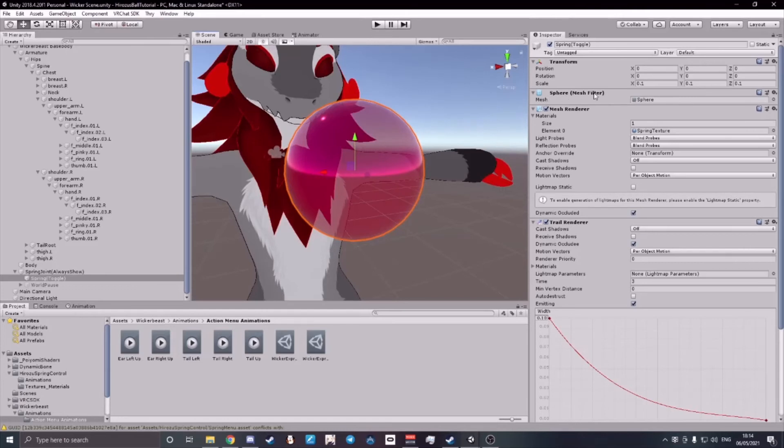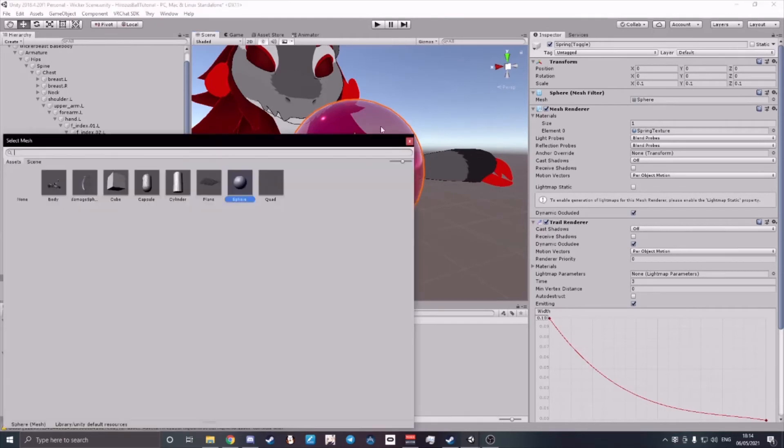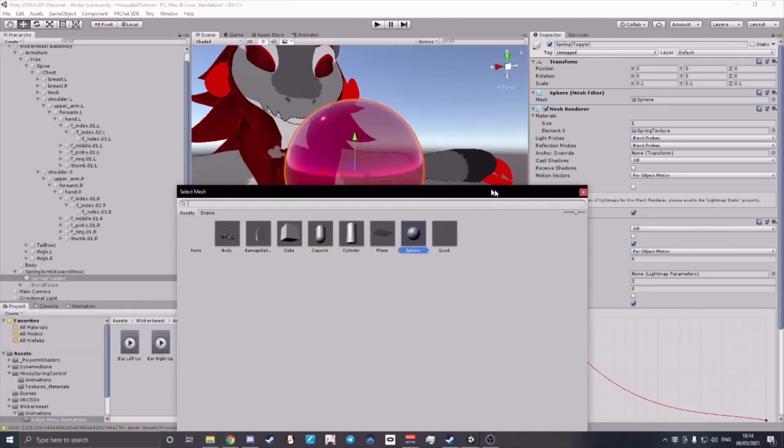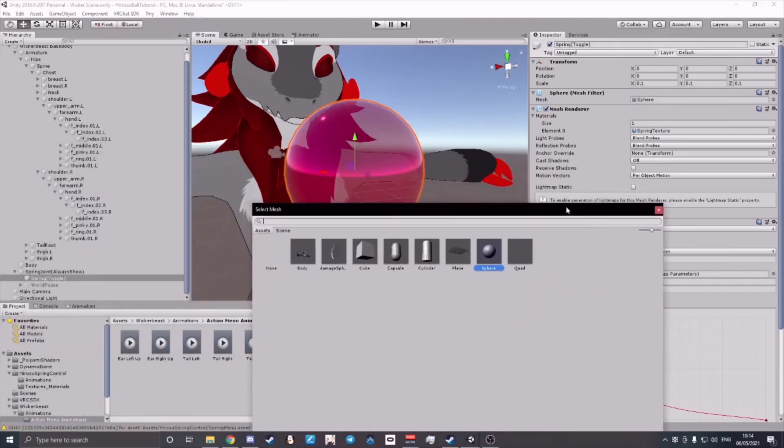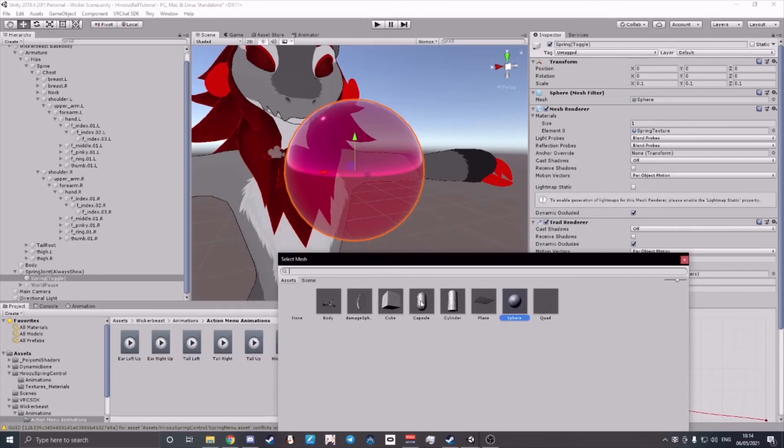So where it says Sphere, Mesh Filter, where it says Mesh, Sphere, you can choose whatever mesh you like. If you want a custom one, just import your FBX and then it will automatically appear here. You can change it into anything.